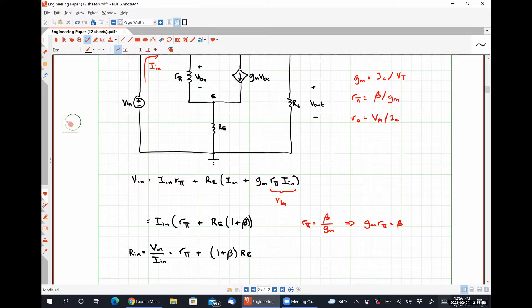A large input resistance is a very good thing for certain types of amplifiers, like op amps, but it might be a bad thing for others. This limits our choices as to what applications we can use this amplifier for — whether the application needs large or small input resistance tells us whether we can use an emitter degeneration scheme.